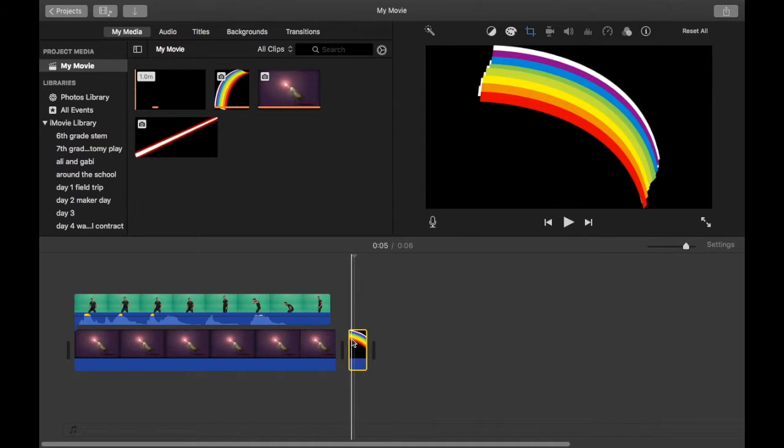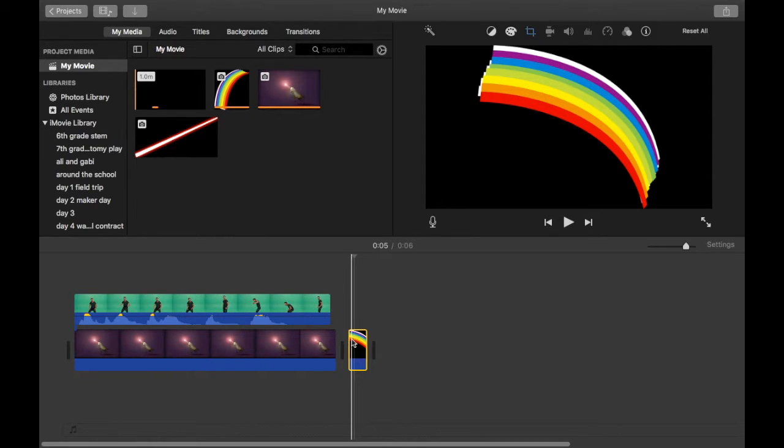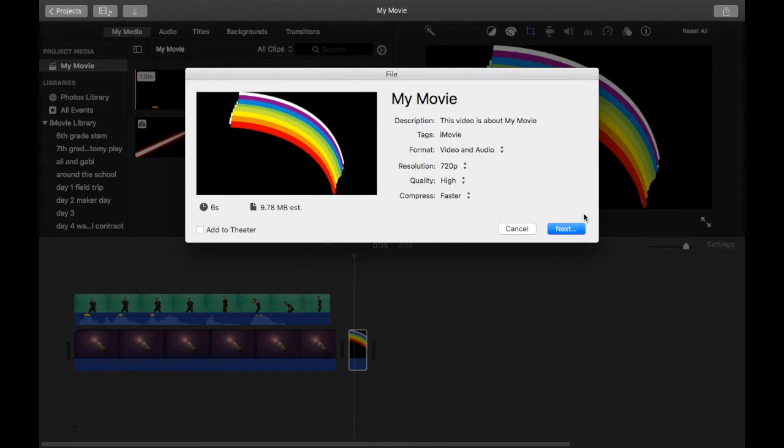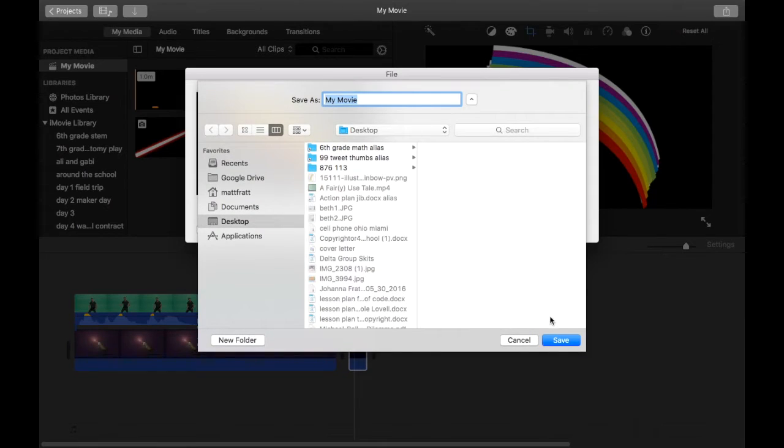First, you export Shia with the unicorn background. This will flatten the two layers into one. You do that by clicking the Export button, and then clicking File, and then clicking on Next, and then clicking on Save to send it to the desktop.